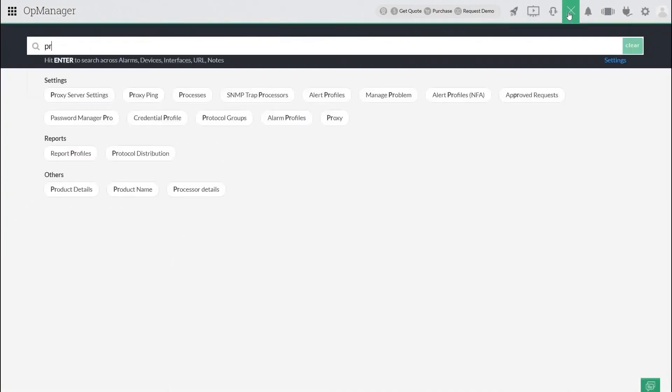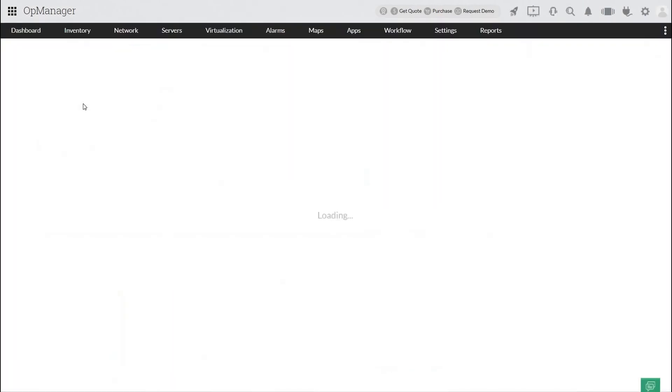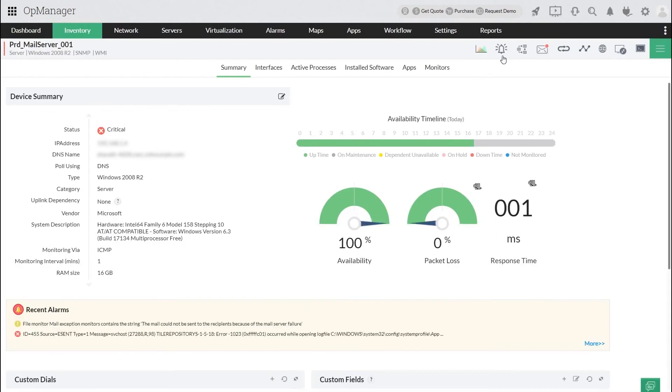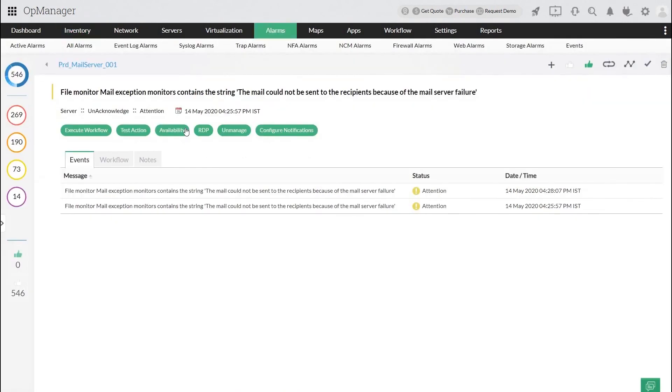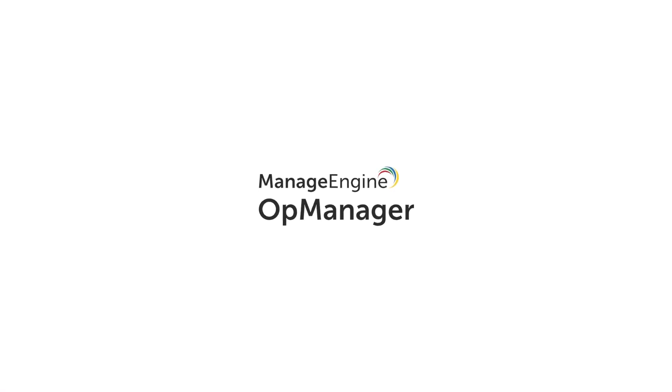Next time when the mail server records an email delivery failure exception, you will see an alarm is triggered in OpManager. You can now cautiously monitor the log file and immediately know if any error happens in the application. Hope you have learned something new today. See you all in the next video.